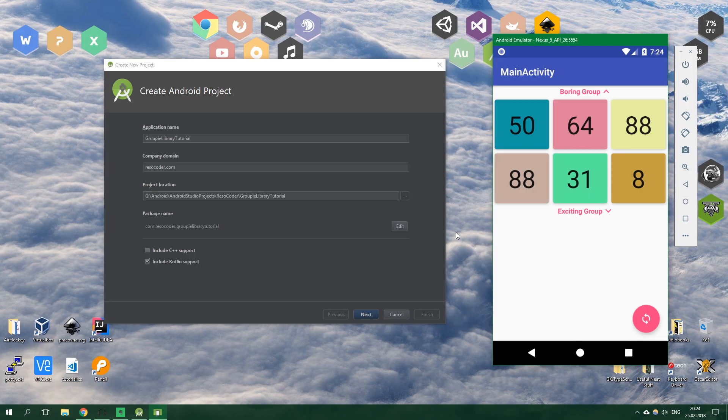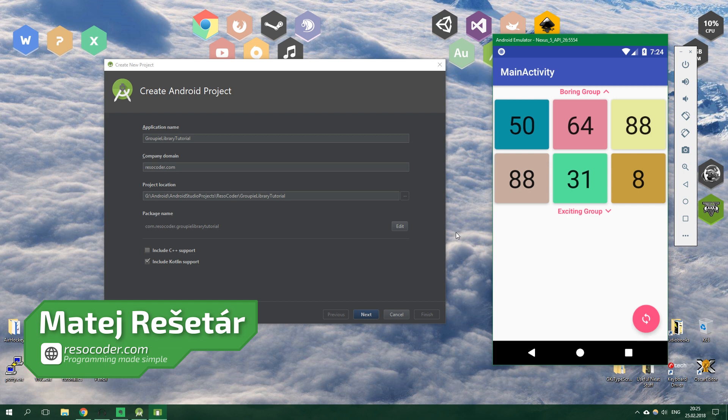Hello! Welcome to ResoCoder! In this tutorial we are going to take a look at an awesome library aimed at simplifying the RecyclerView called Groupie.